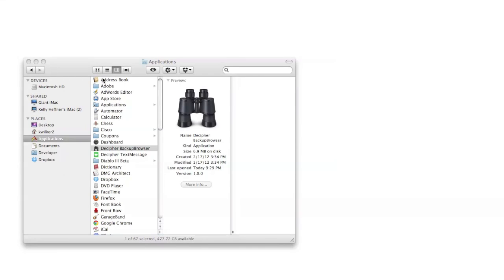Welcome to our quick video about how to get started using Decipher Backup Browser. Once you've installed Decipher Backup Browser, you can launch it on a Mac from the Applications folder or on Windows from the Desktop icon or the Start Menu icon.